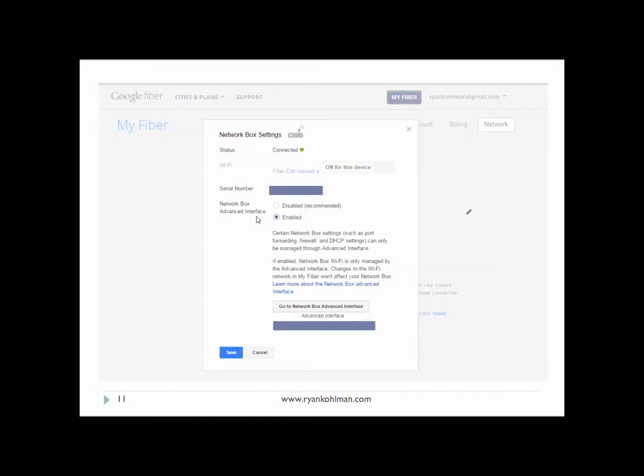It also lets you log into the advanced interface if you want to get into more advanced settings like setting up DHCP or anything else. So that rounds out the intro and overview of some of the tools. Next we're just going to jump into a speed test and see what we've got.